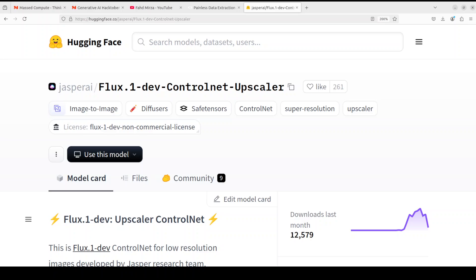Hi everyone and welcome to the channel. In this video I am going to show you a fabulous model which you can use to upscale images locally. This model is a ControlNet model which uses the supreme quality of Flux.1 dev model to upscale any image online or locally from your hard disk. It's all private, it's all local, and you can use it in a very easy way.